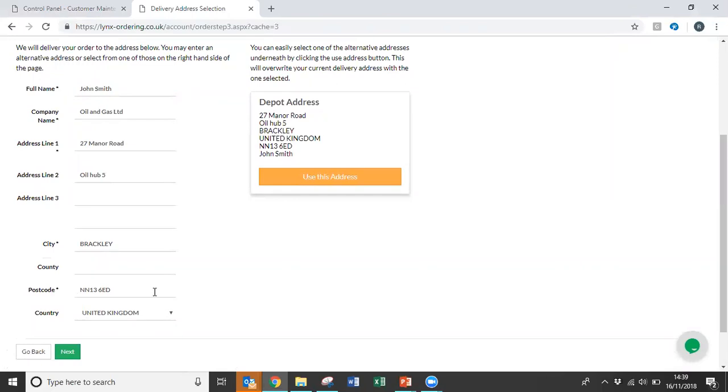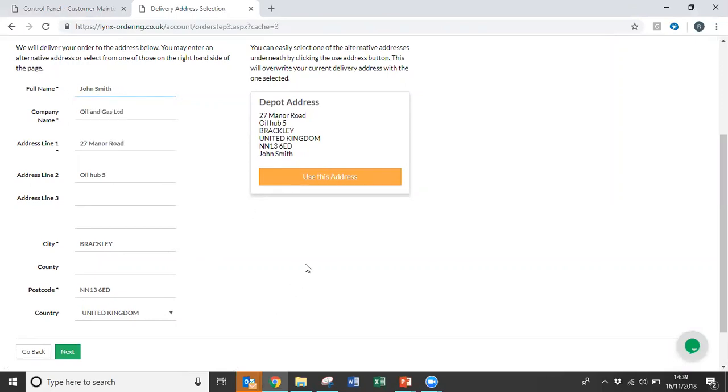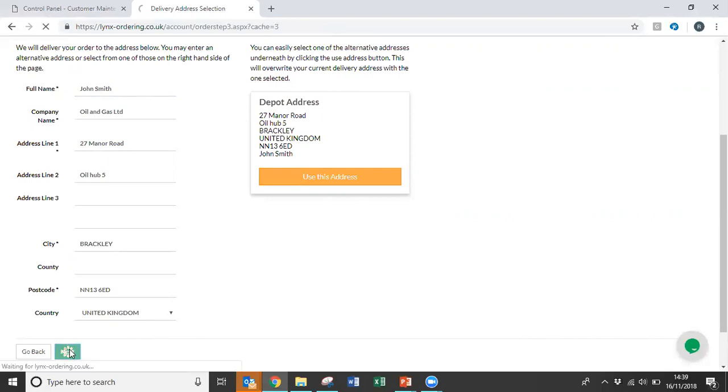Depending on how your specific portal has been set up, it should then be possible to amend the delivery address. If you do find you're having to keep amending the delivery address, please let us know and we can amend it on the back panel for you so that you don't have to keep changing every time you log in. If you're happy with that, click the next button.